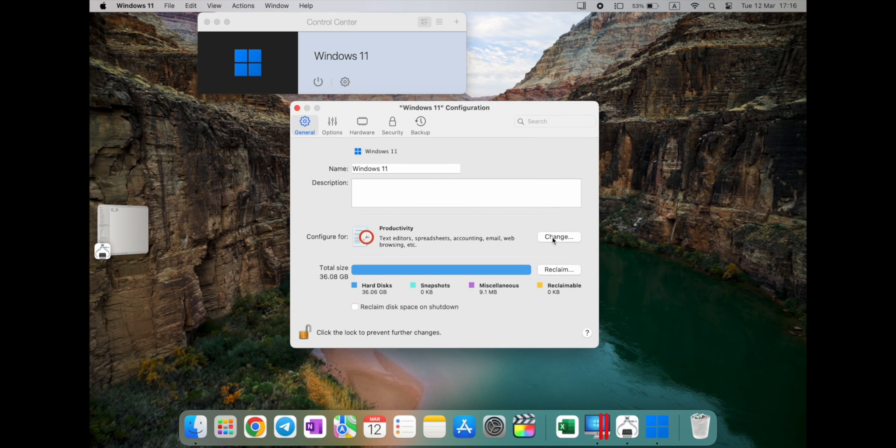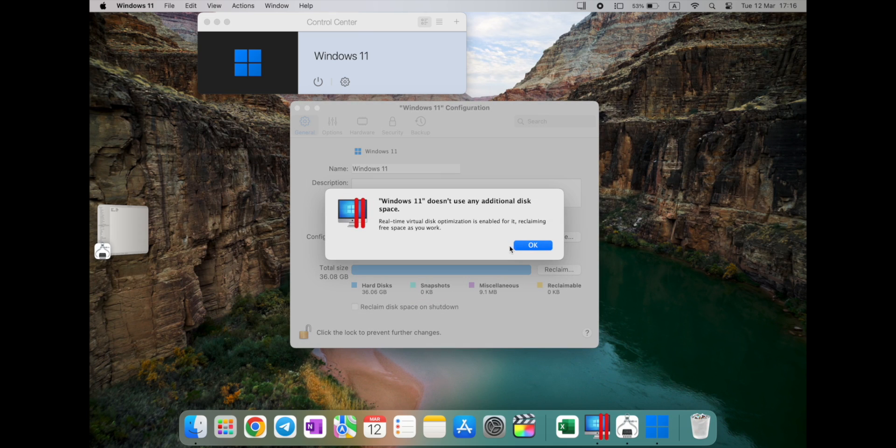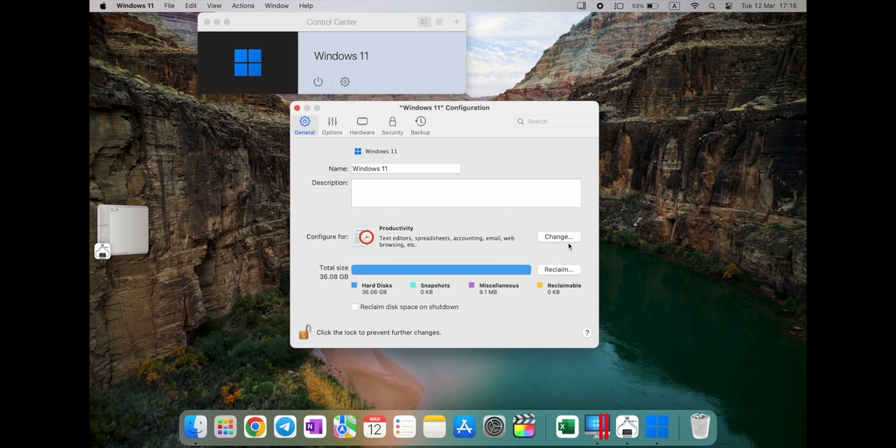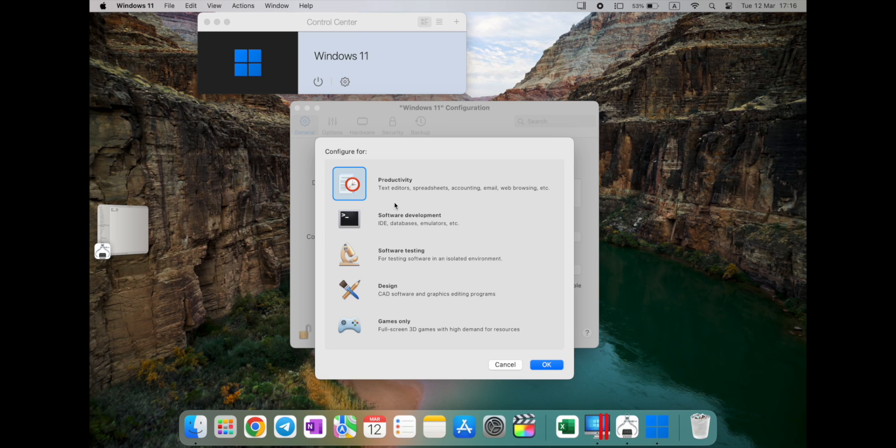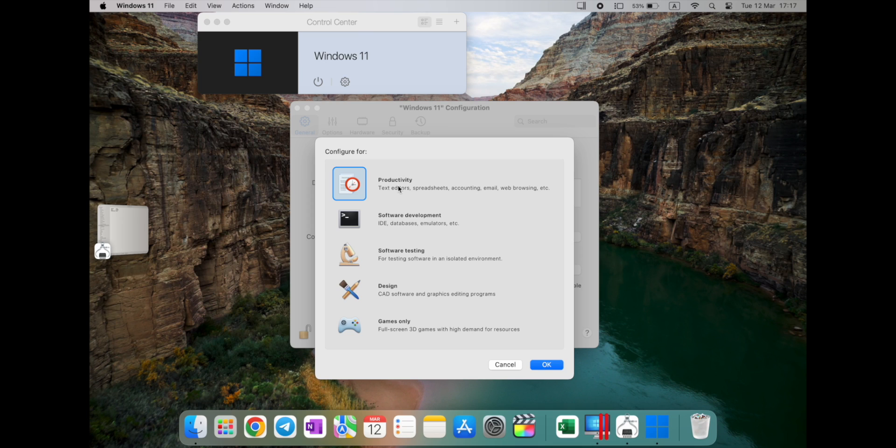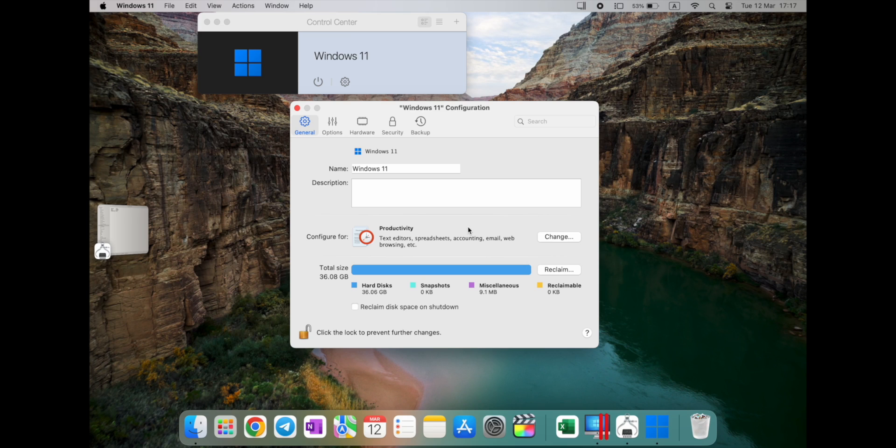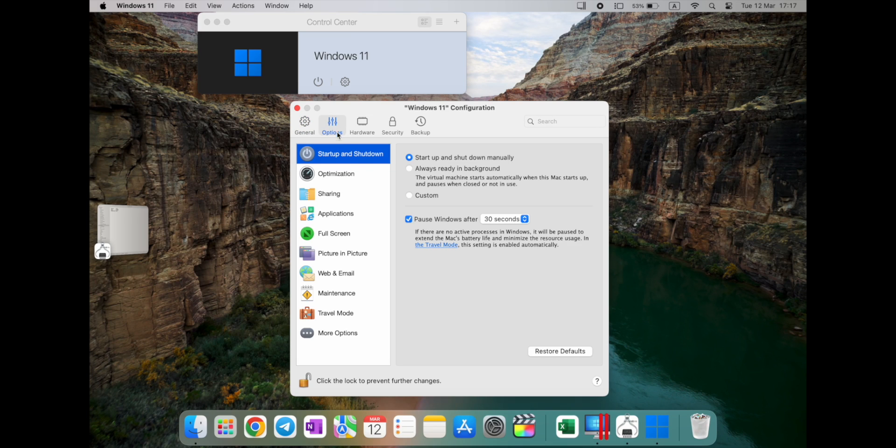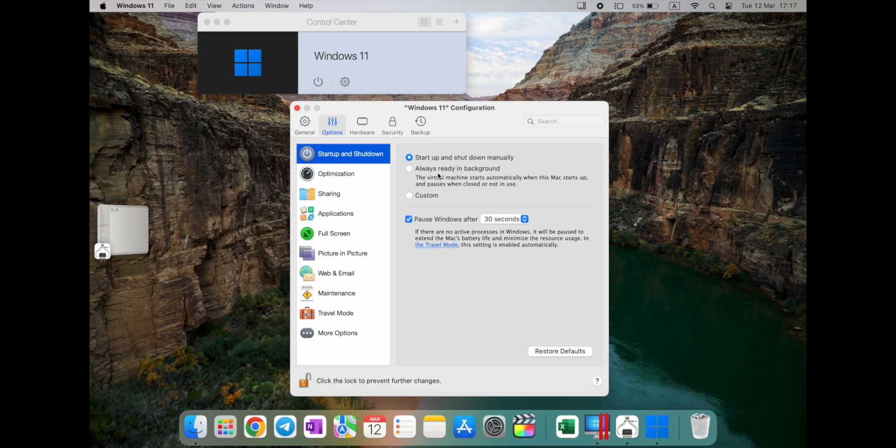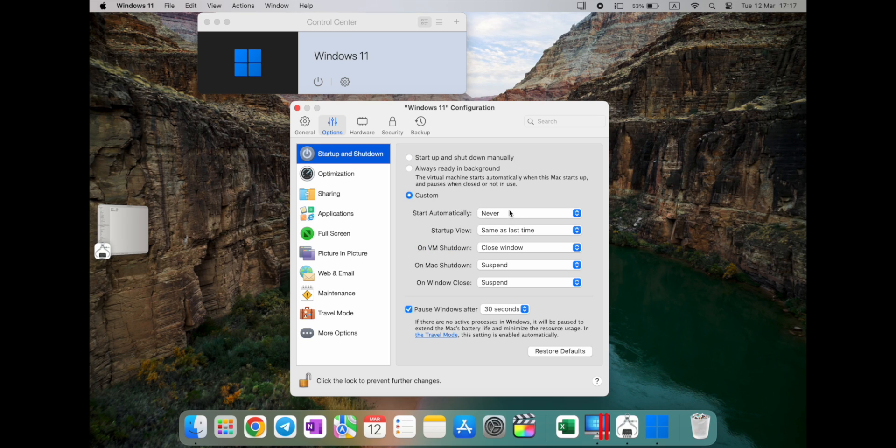Alright, so machine is off. Reclaim here, real-time, it's enabled, reclaiming free space as you work. Okay, doesn't need any space. So here you have some options, so full screen 3D gaming here, design, software and graphic editing program, software testing, software development, and productivity. So, basically, for me, for just basic features, you can select by yourself, or in case you're a more advanced user, you can select by yourself many settings here.